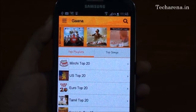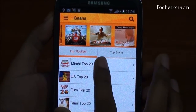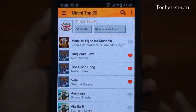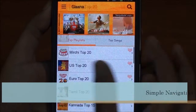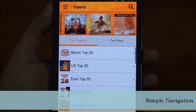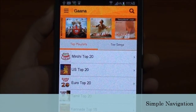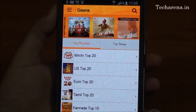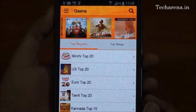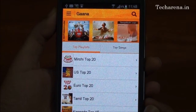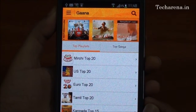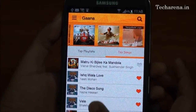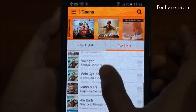On the home screen, you can tap on Mirchi Top 20 or US Top 20 and find out the popular list of songs. The playlist section offers all popular music instantly. If you just want to listen to some popular songs, you can tap on Top Songs and find the list of songs there.